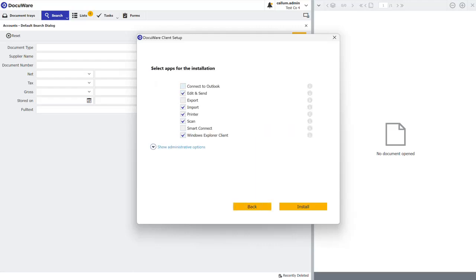By default, DocuWare will automatically select some desktop apps for you. You may not need them all. Most systems or most users will only need printer, edit and send, and connect to Outlook. For the sake of this demonstration, I am just going to install edit and send.